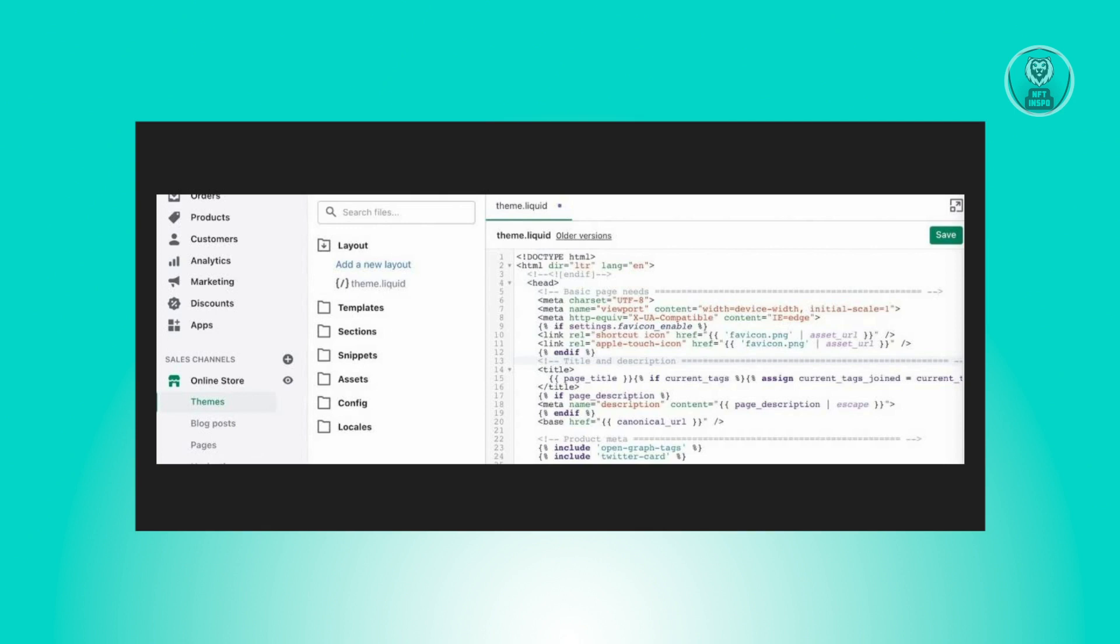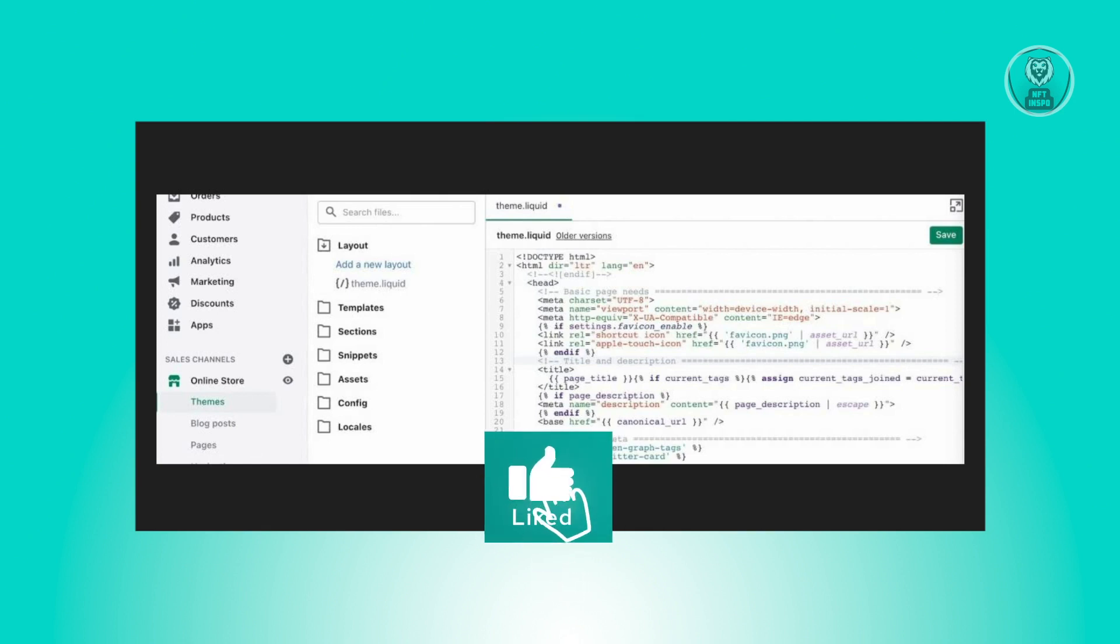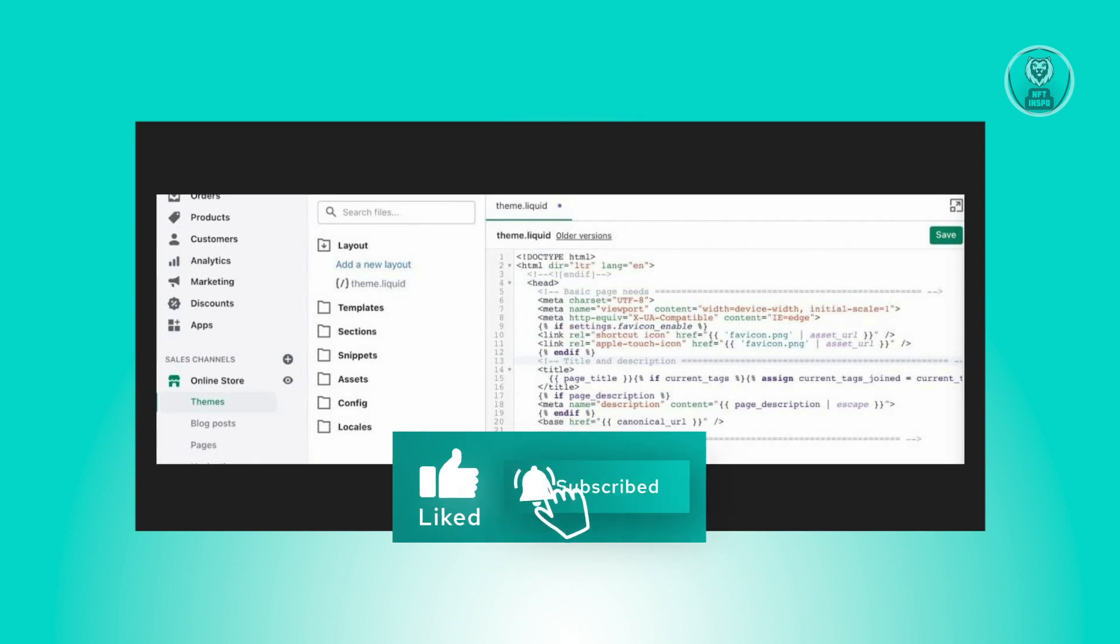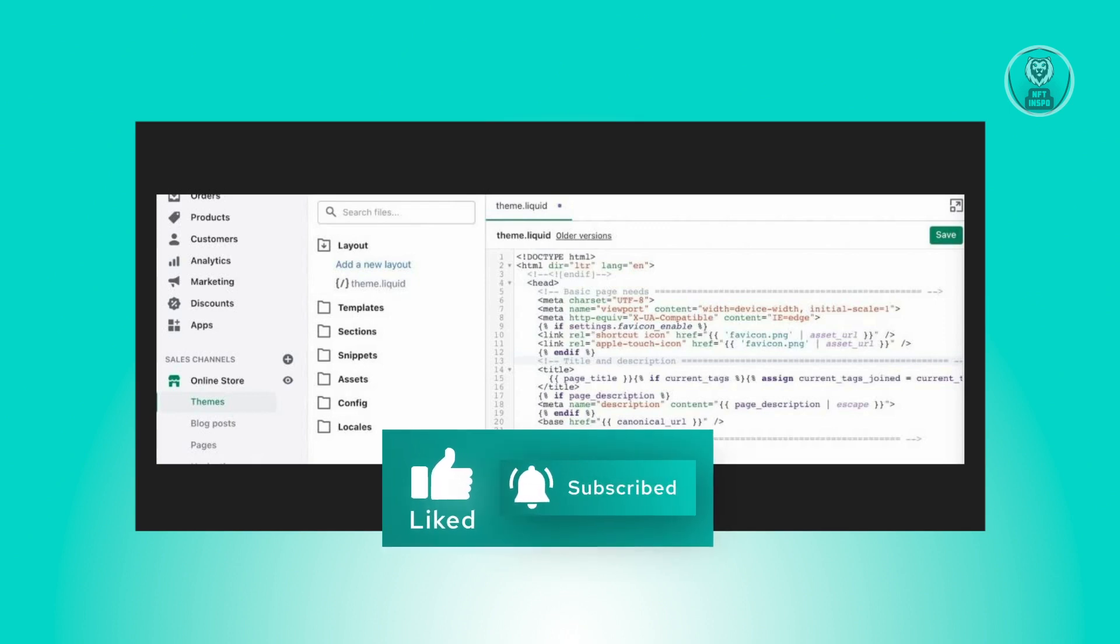And that's about it. Hopefully this video was able to help you. Like and subscribe to NFT Inspo. Thank you for watching.